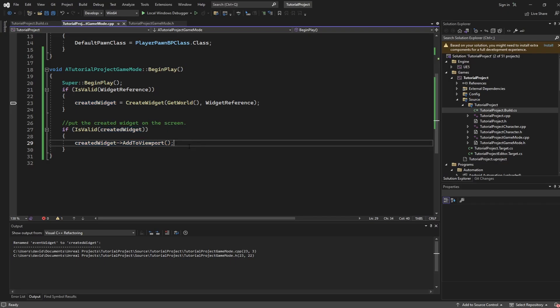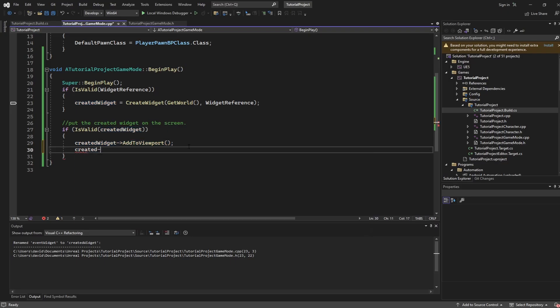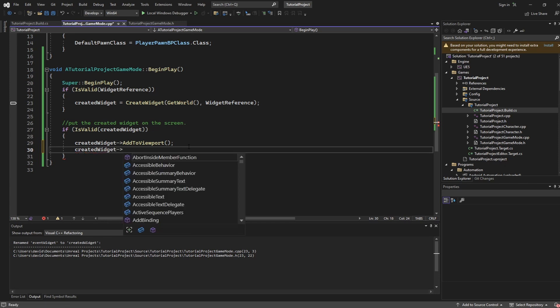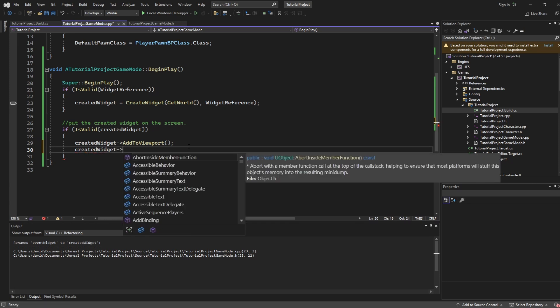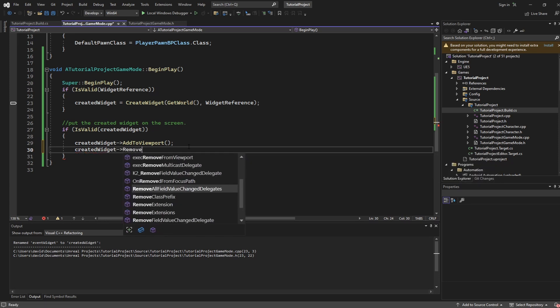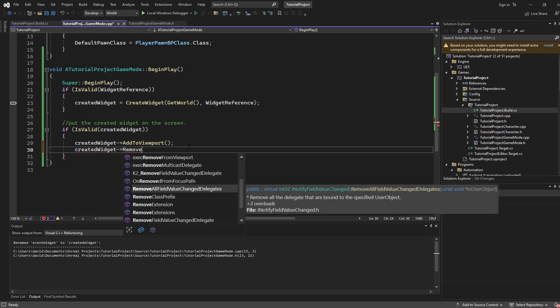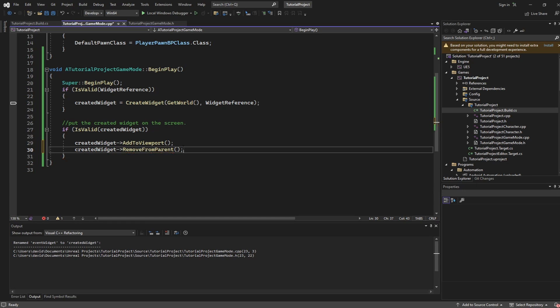And it's important to note also that the same applies if you ever wanted to remove this widget from the viewport as well. If you go created widget slash remove from parent this would be the method call that takes the widget away from the screen so you can set up these parameters in whatever methods you need them to be.